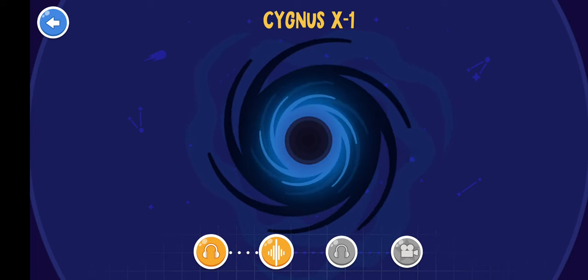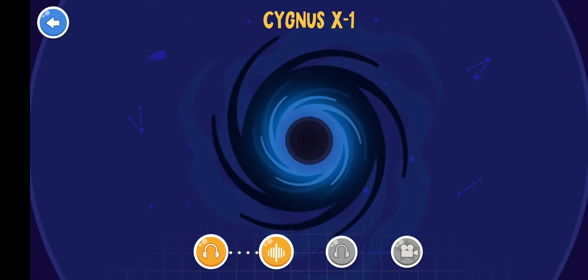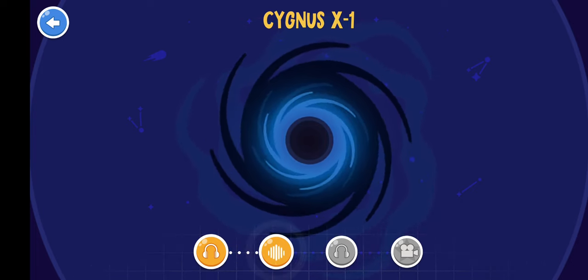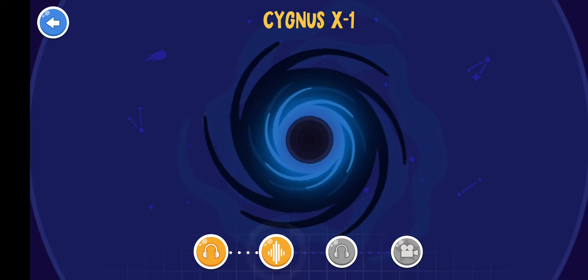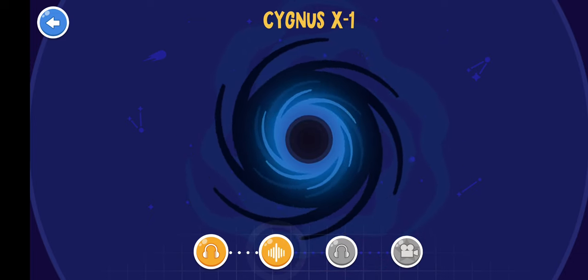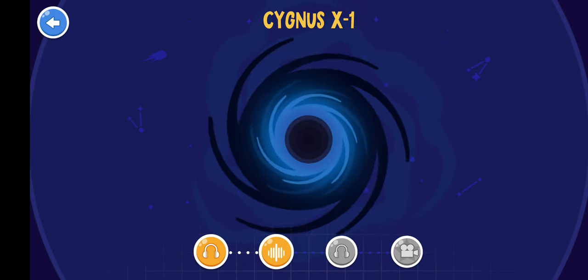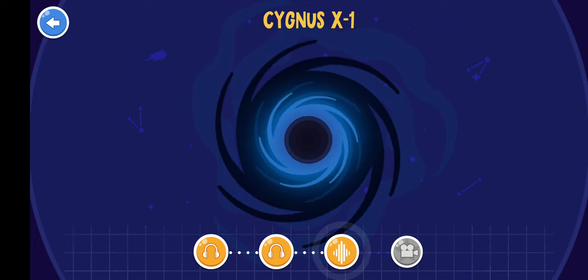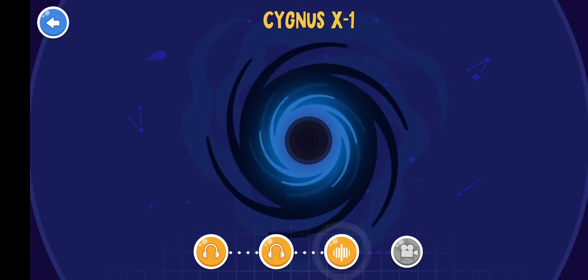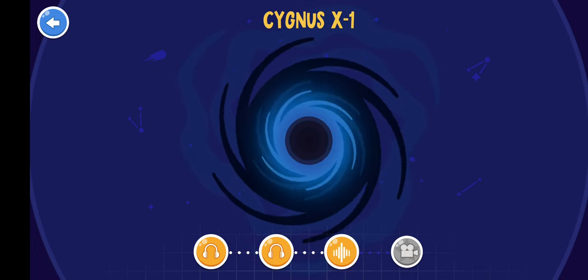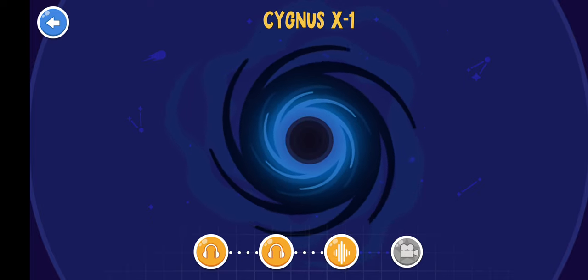At the center of our Milky Way galaxy, there is a supermassive black hole that is a million times heavier than the Sun. Some black holes rotate at the speed of 1,000 revolutions per second.